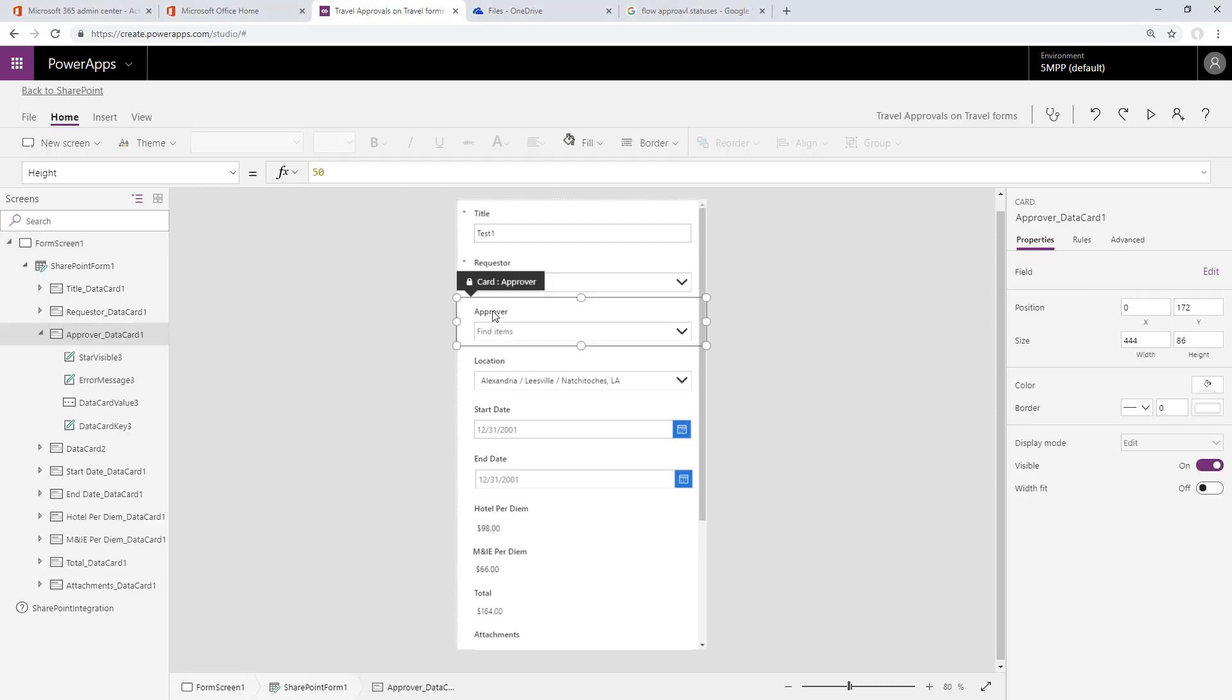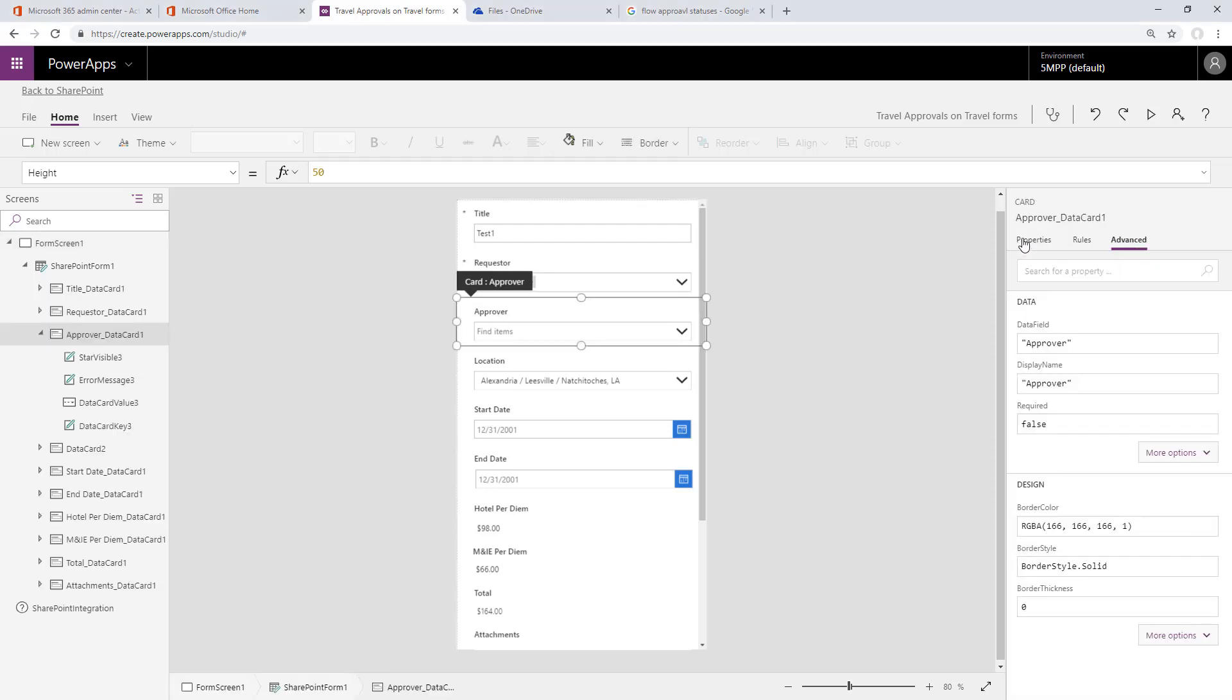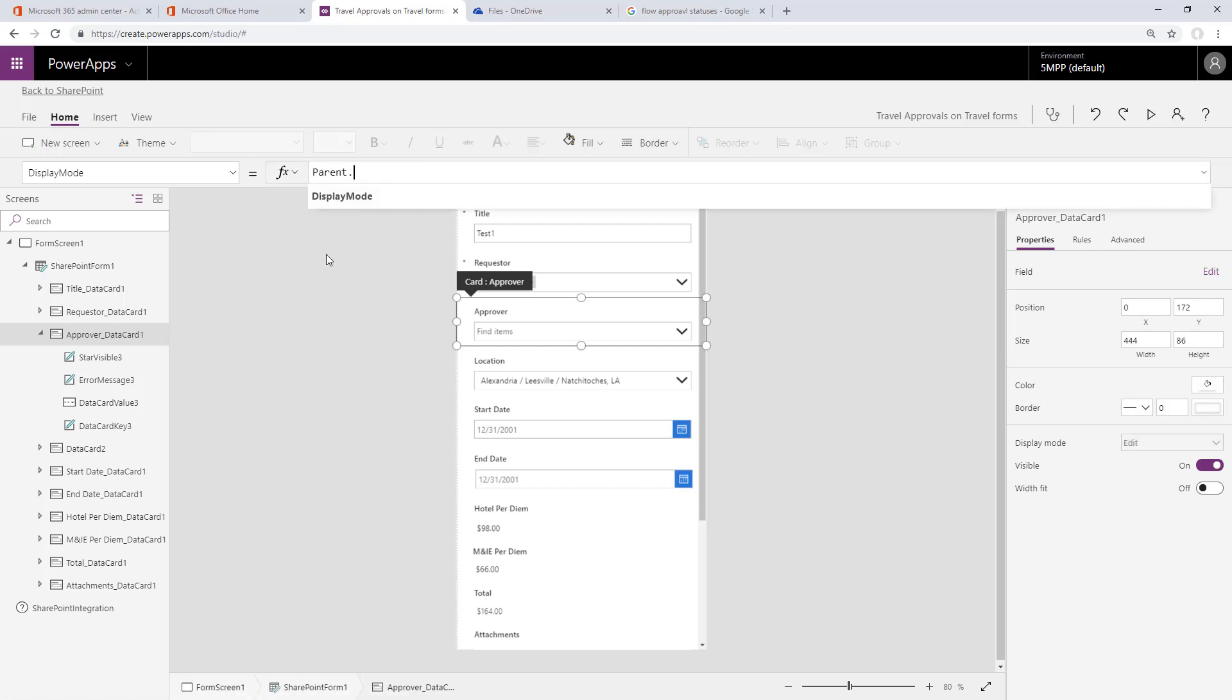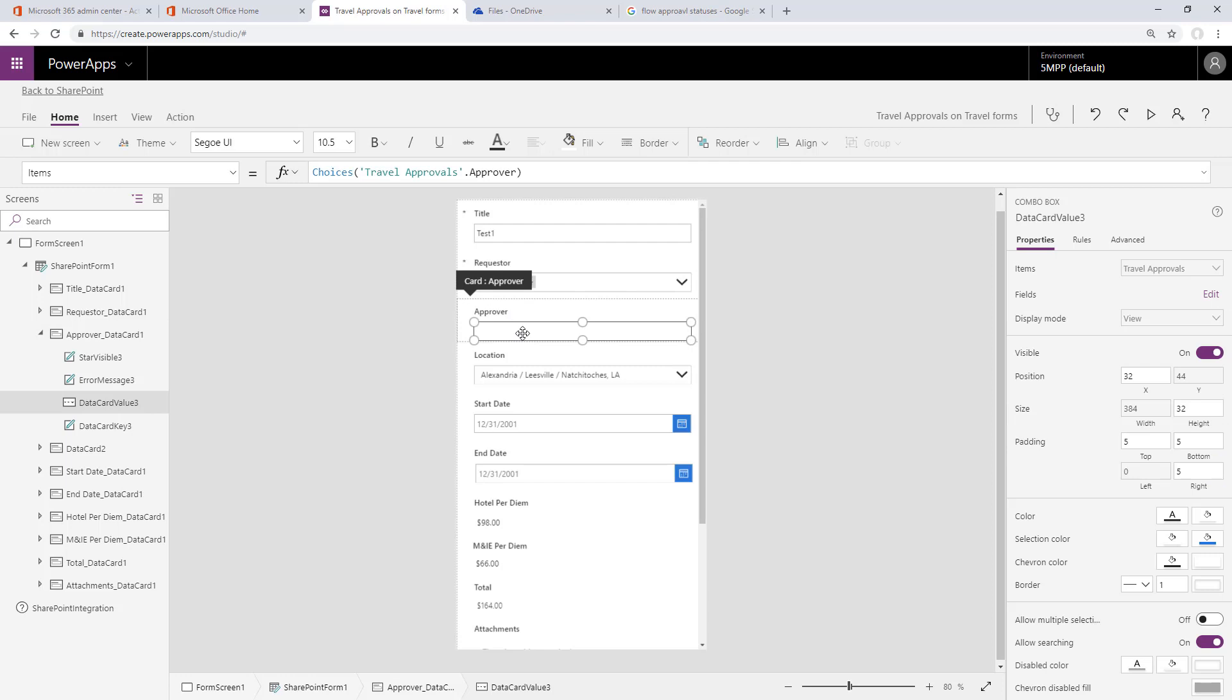Next we need to set the approver to the requester's manager. Let's unlock this card, set it to view only like we did the others, and then we need to be able to go into Office 365 through our connection and look up the requester's manager.